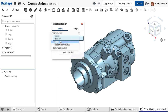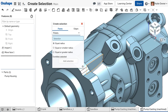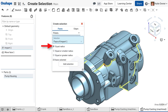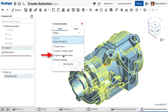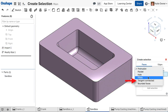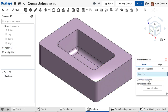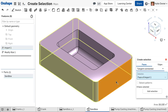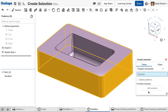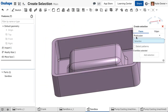The Fillet option selects all the filleted faces of the same radius — equal or smaller, or equal or greater. Tangent Connected will select all the faces tangent to one another from the selection.